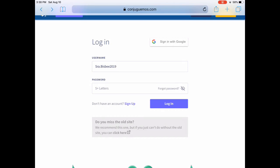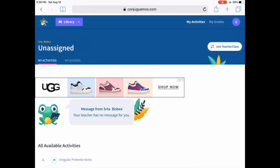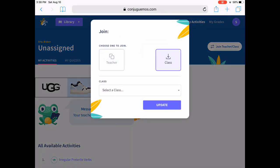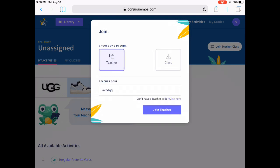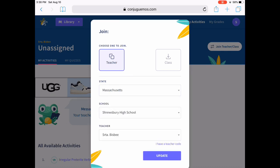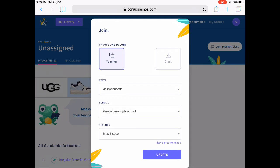Once you've logged in with your username and password, this is the page you'll find. Click on join teacher/class. Now if you put in a code you'll already have me as a teacher, but if you don't have a teacher code, click here. You can actually search for our town and school and me as your teacher.